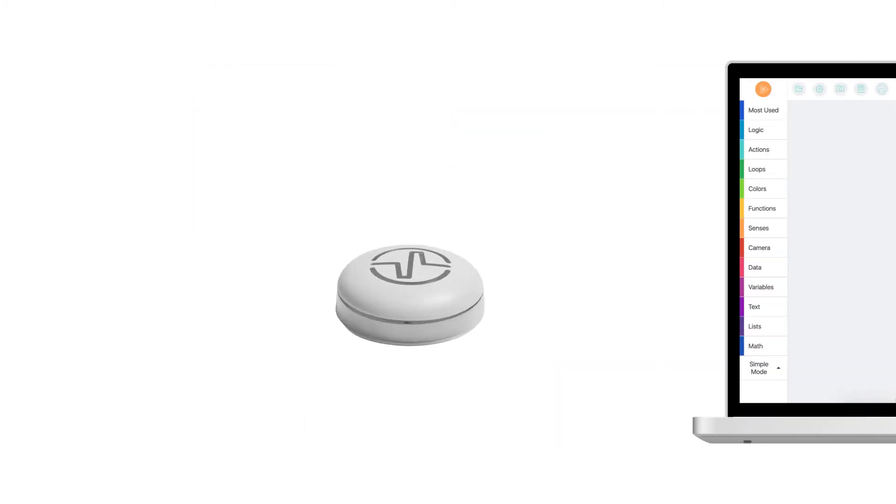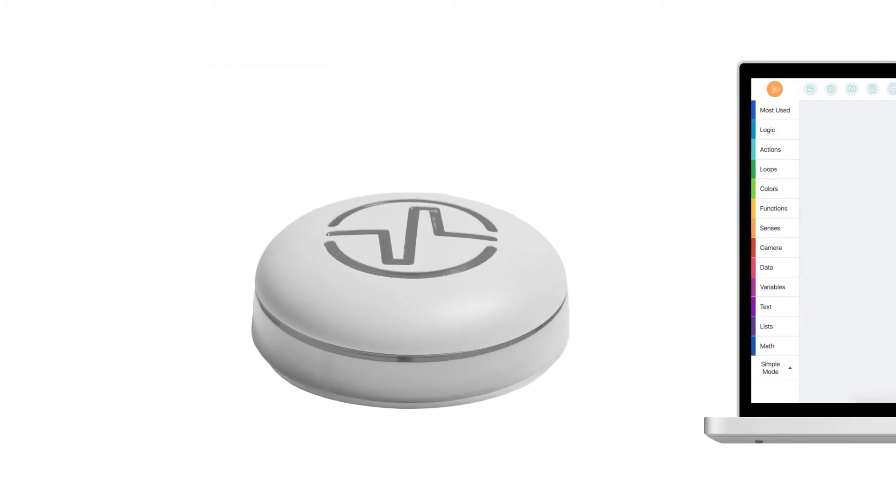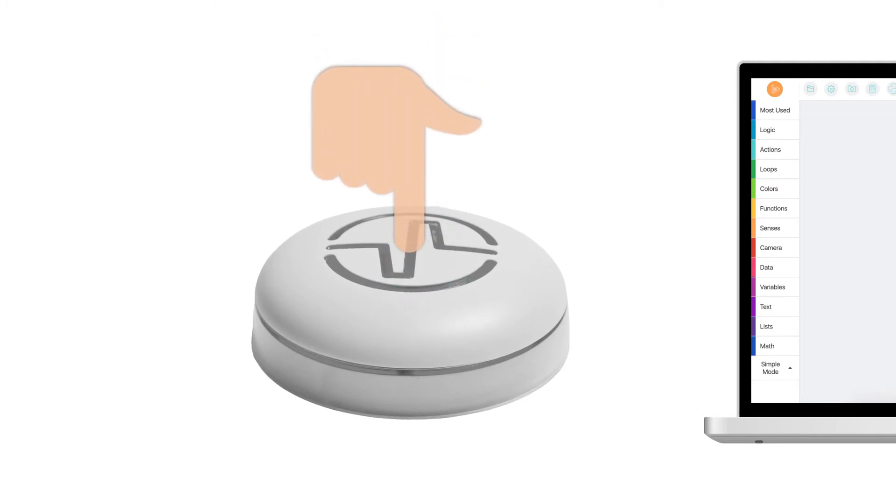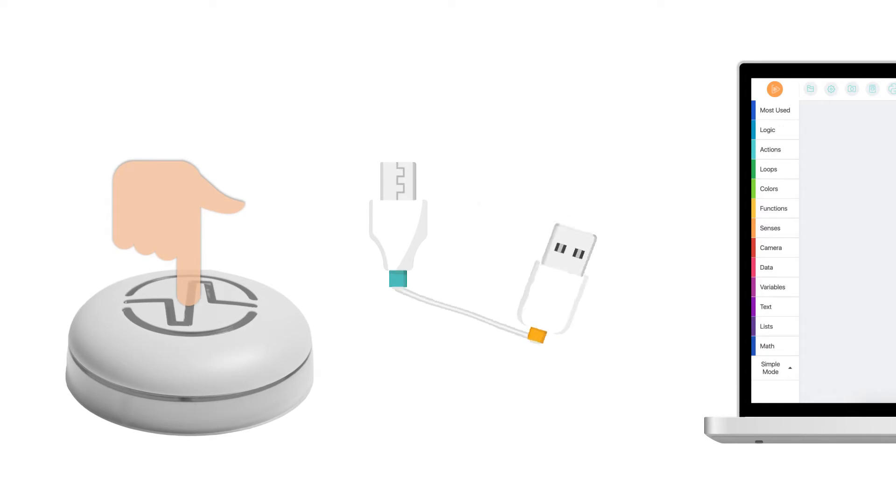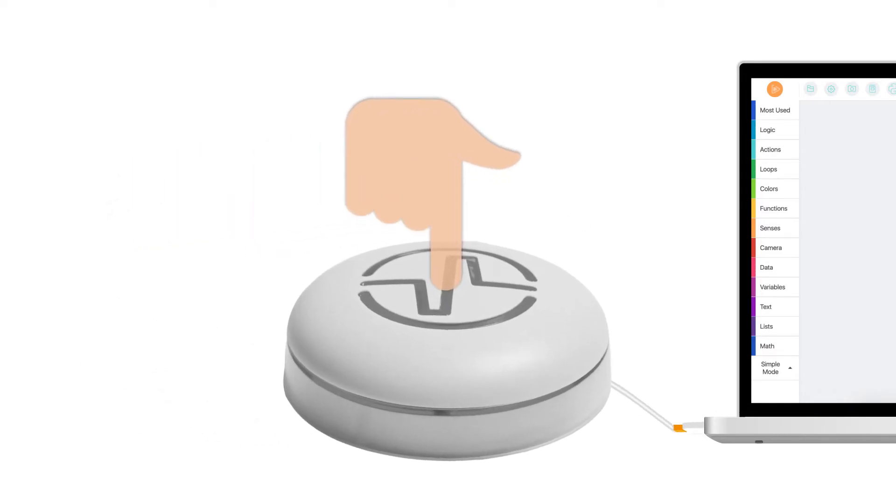Before you connect the dongle, press down the button on the hub and keep holding it down. Now, while holding down the button, connect the hub to your computer with the USB to micro USB cable.